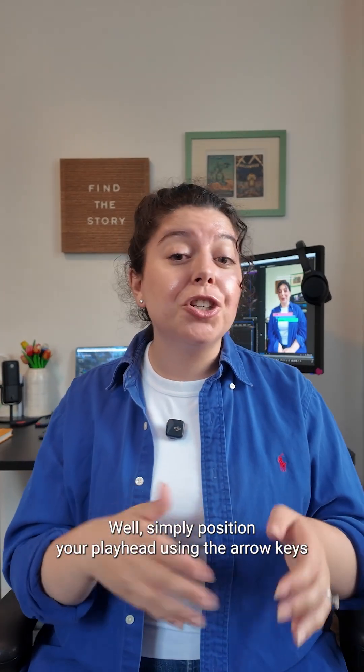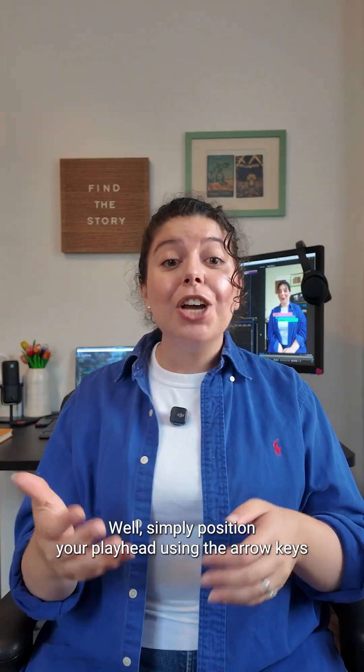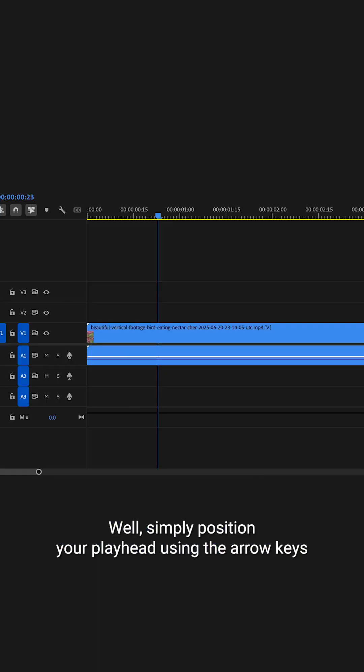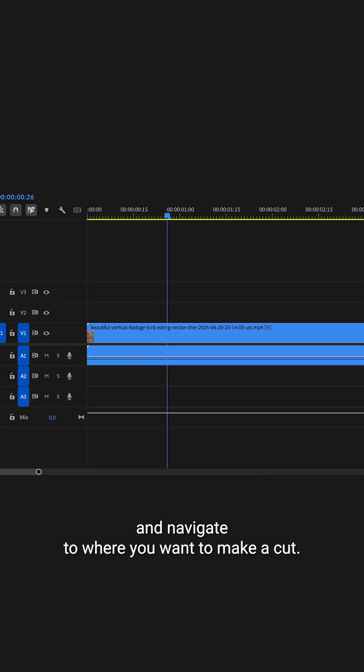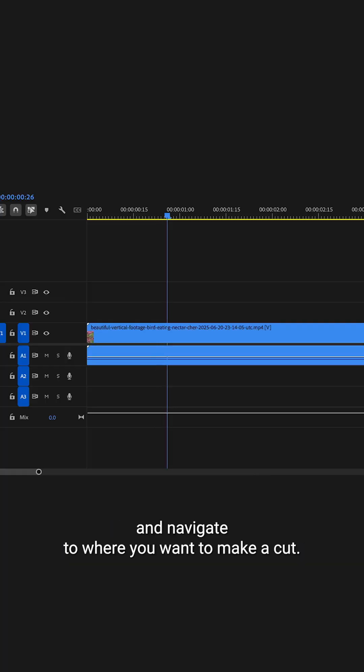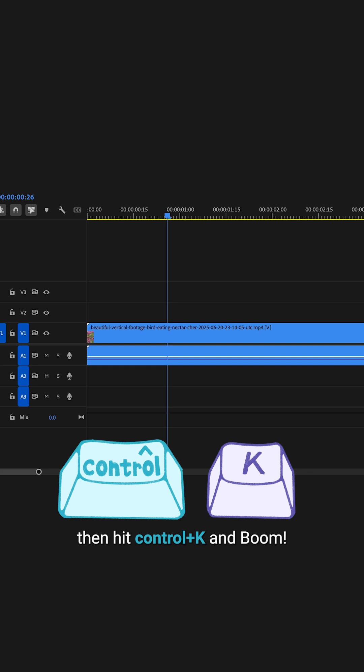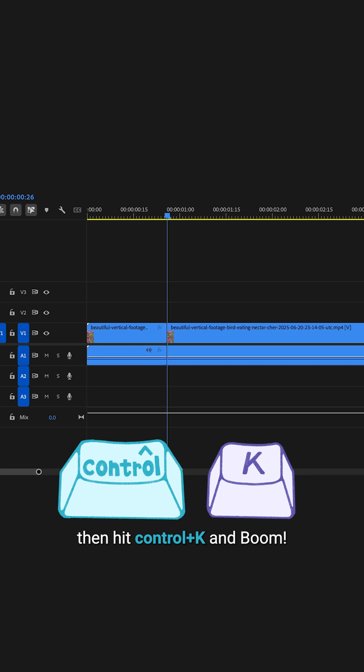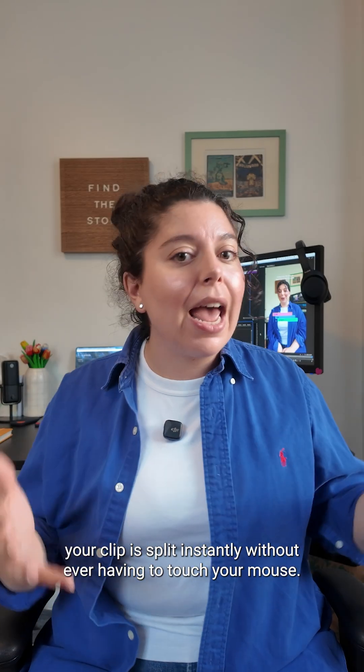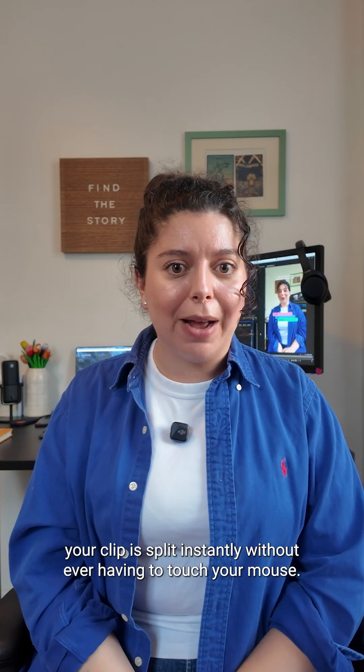Simply position your playhead using the arrow keys and navigate to where you want to make a cut. Then hit Ctrl K and boom, your clip is split instantly without ever having to touch your mouse.